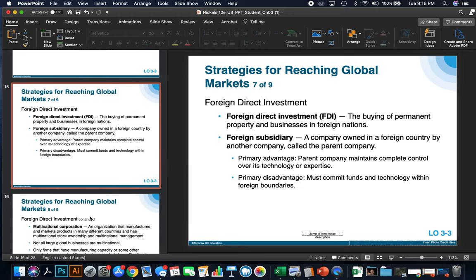Foreign direct investments (FDIs) are the buying of permanent property and businesses in foreign nations — on the harder end of getting active in a global market. A foreign subsidiary is a company owned in a foreign country by another company called the parent company. The primary advantage is that the parent company maintains complete control over its technology or expertise, but the disadvantage is it must commit funds and technology within foreign boundaries. For example, Jeep is a foreign subsidiary of Fiat, which is an Italian-owned automobile company.